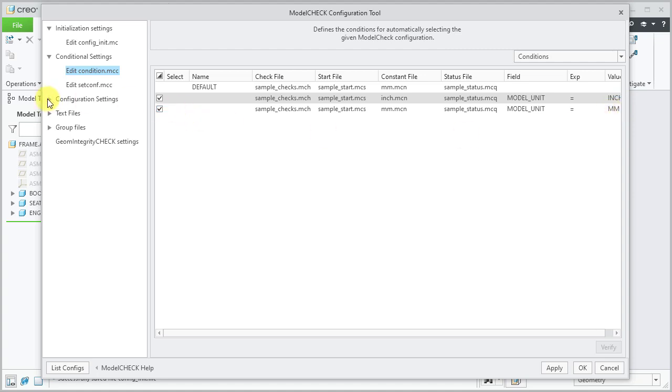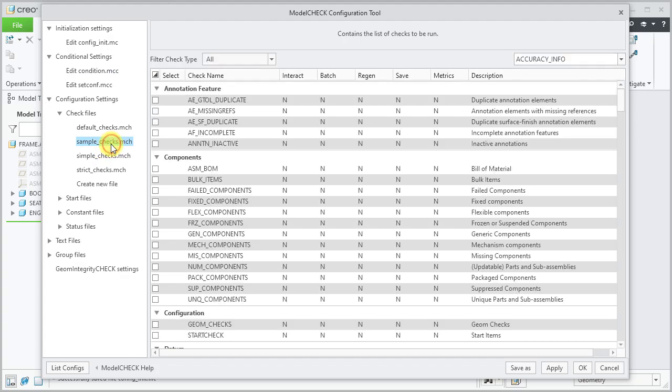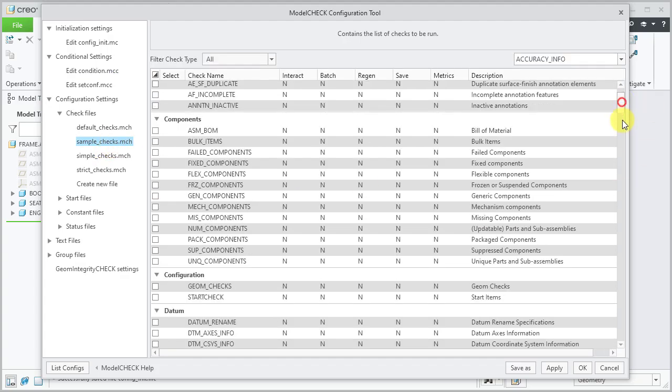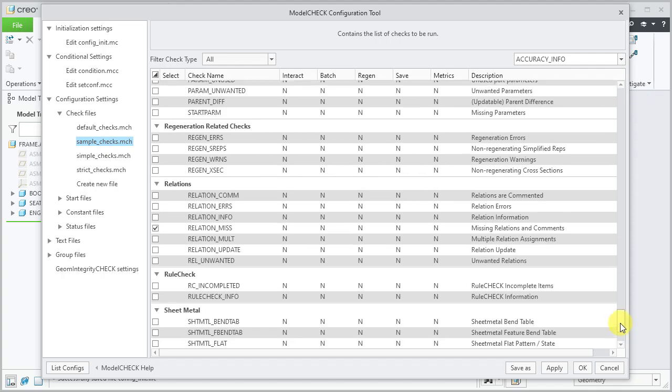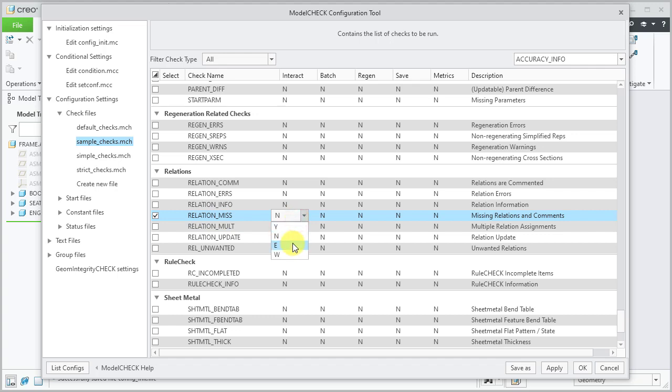Expand confirmation settings. Under check files, select the sample_checks file. Make sure relations_miss check is set to error. Apply the change.